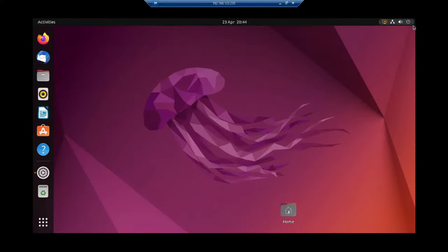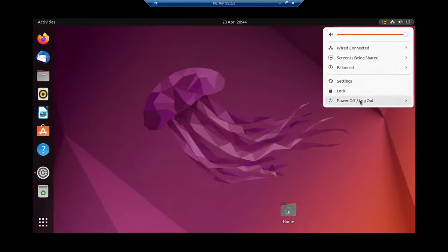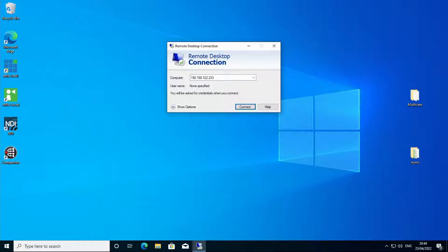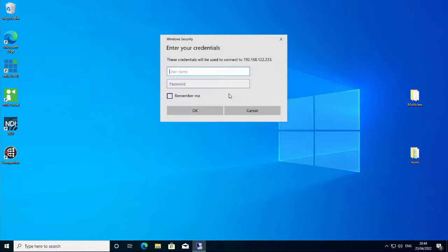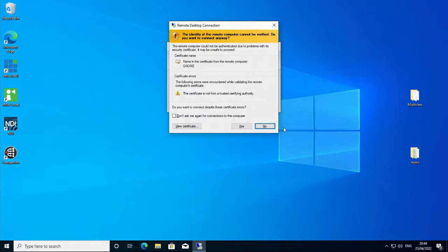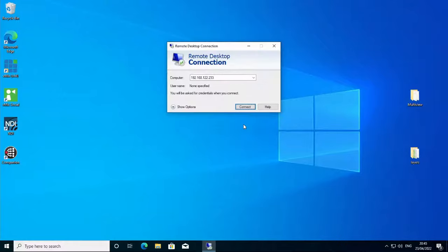Something to note, though: if you lock your screen, you'll be kicked out. You will not be able to reconnect until someone physically unlocks the machine. We can fix this later, though.